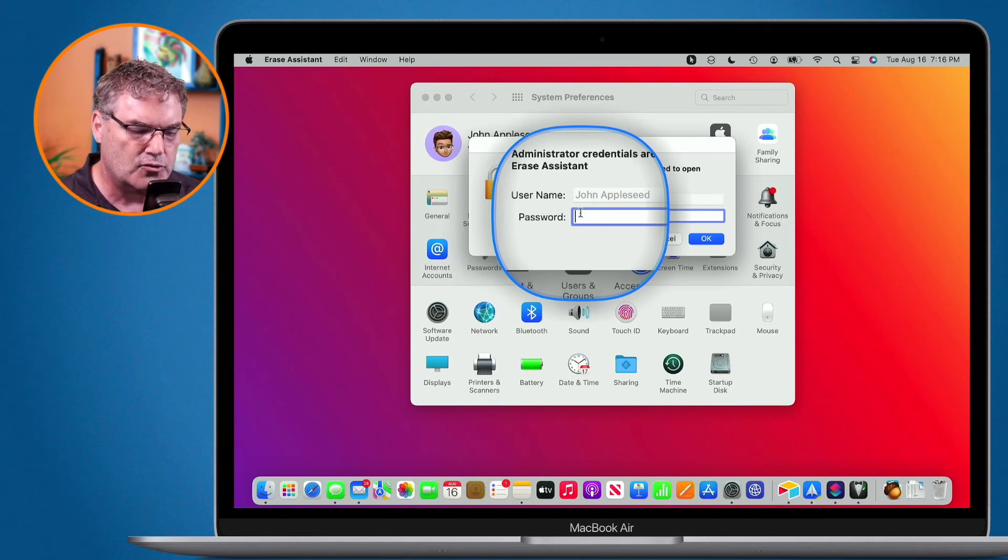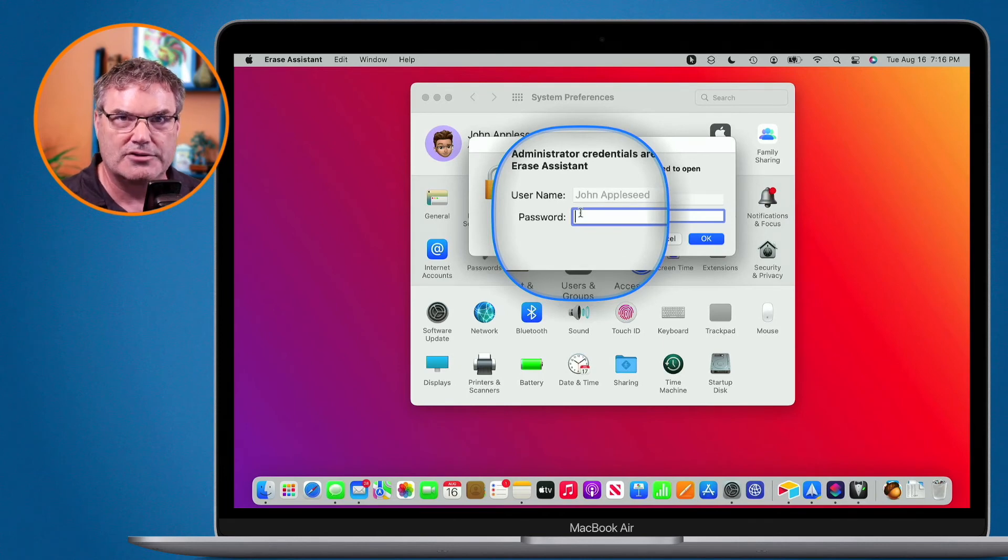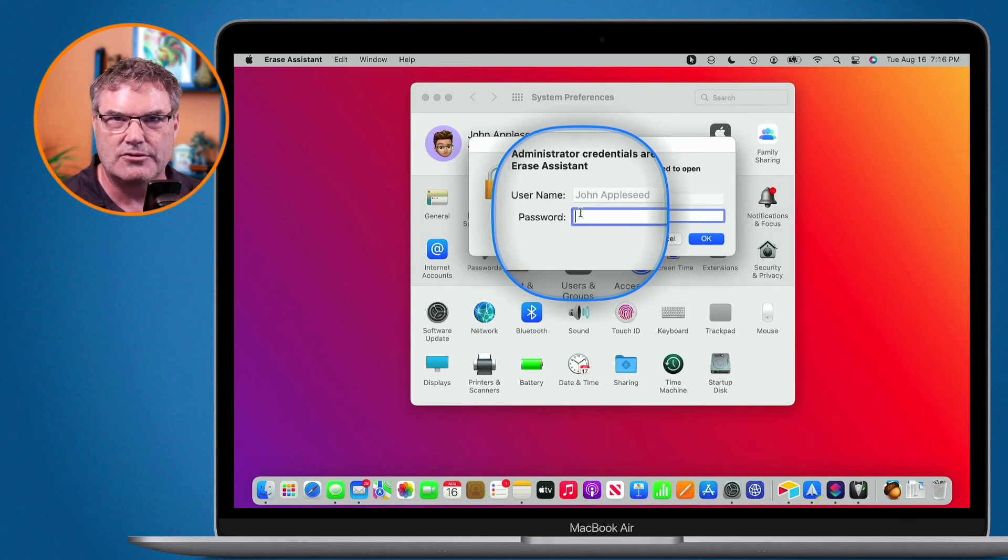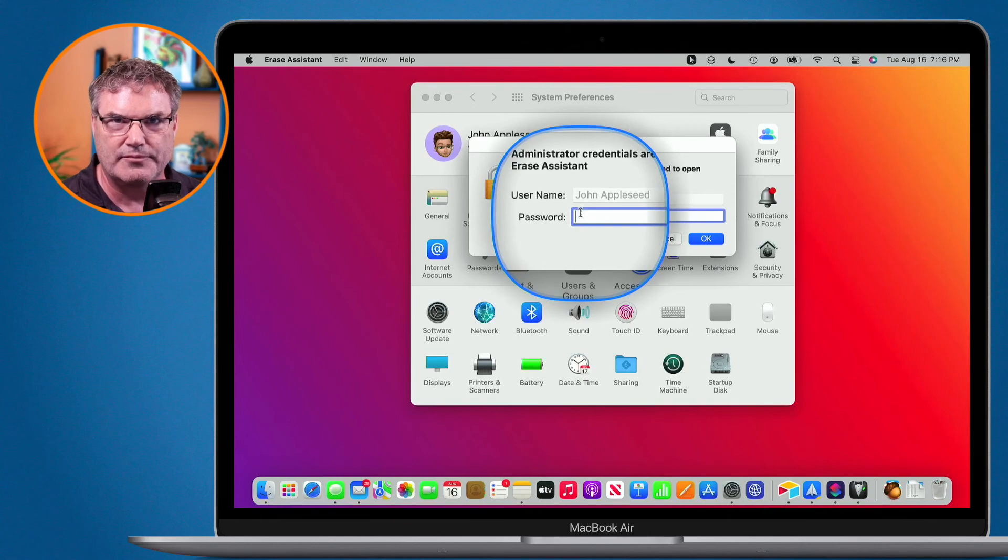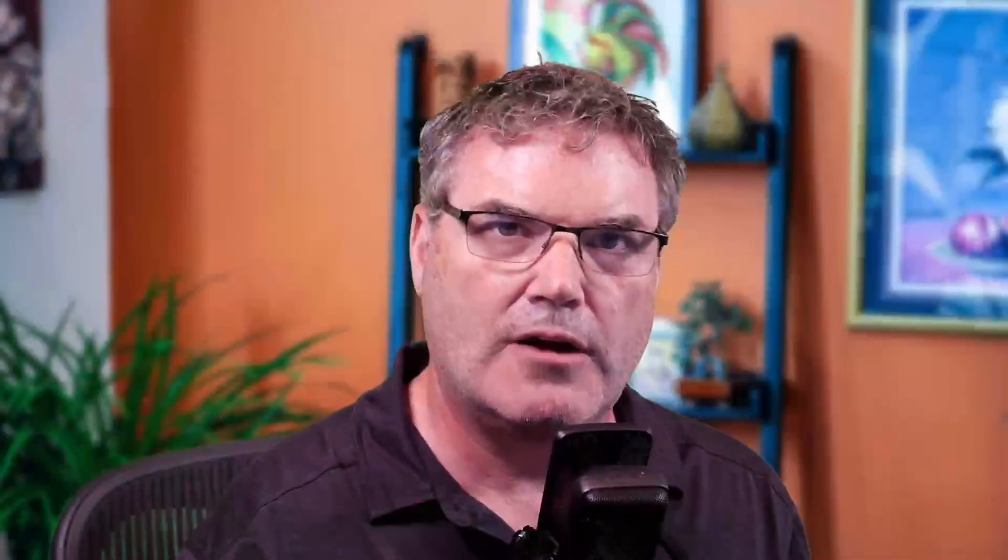Again, you will not be able to see this option on older Macs. You do need to have a Mac with Apple Silicon or the T2 chip. That is how we can erase all content and settings on a Mac.